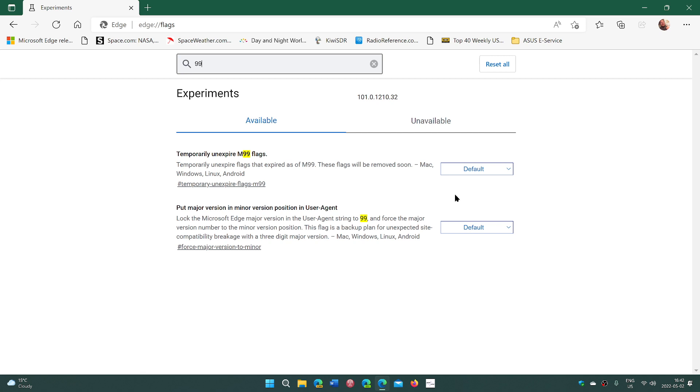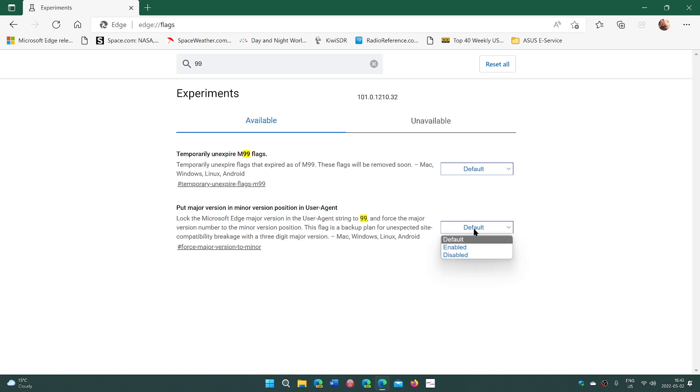By default, they are turned off. The major one will be put major version in minor version position for you in user agent. That means it's going to force your browser to react and give a website info that it's version 99. So you just go here and you enable this.